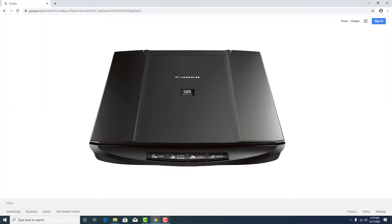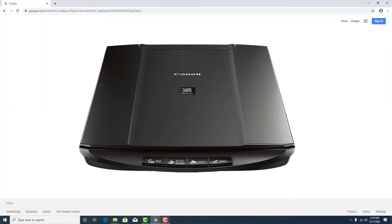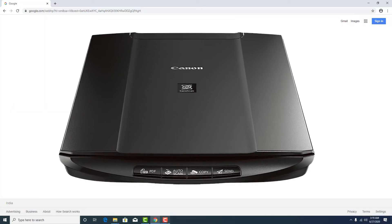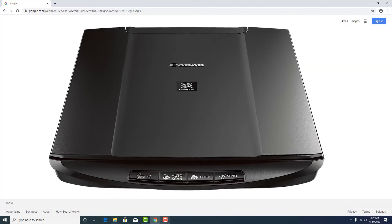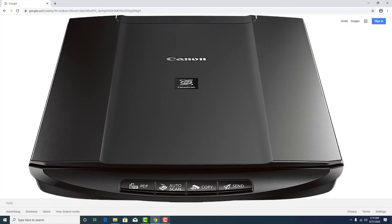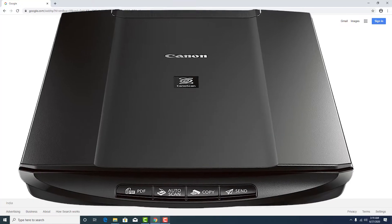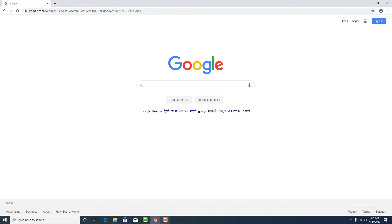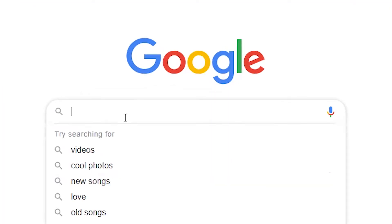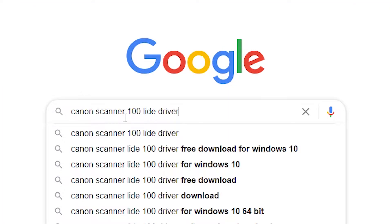Hello friends, welcome to you. In this video we are going to download and install Canon scan LIDE 100 drivers. So let's go and install it. First of all, go to the browser and just type Canon scanner LIDE 100 drivers and hit enter.